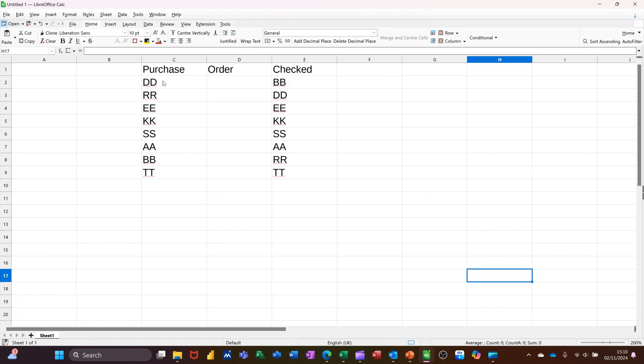DD I want that to be DD there, and if that's RR I want that to be RR there as well, and so on. Now the function I'm going to use to do this is the MATCH function.